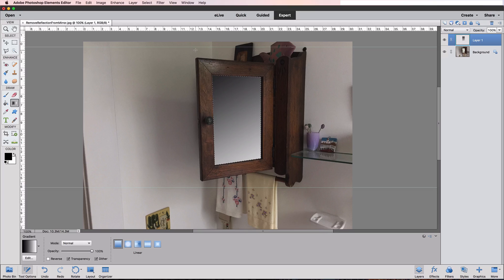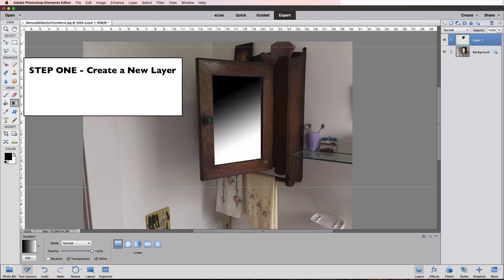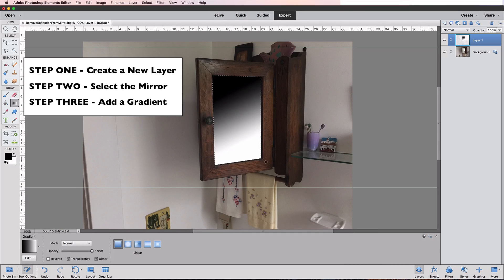We can also compress the gradient by drawing a shorter line — if I start and stop inside the corners, you can see what looks like a very high contrast gradient where everything above a certain point is black and everything below is white. Play around with the gradient tool and you'll get the hang of how to control your results. Basically, it's just a three-step process: step one is to create a new layer, step two is to make a selection of the mirror, and step three is to add a gradient. That wraps up this tutorial on how to remove the reflection from a mirror. Until next time, this is Rick from EssentialPhotoshopElements.com saying take care.